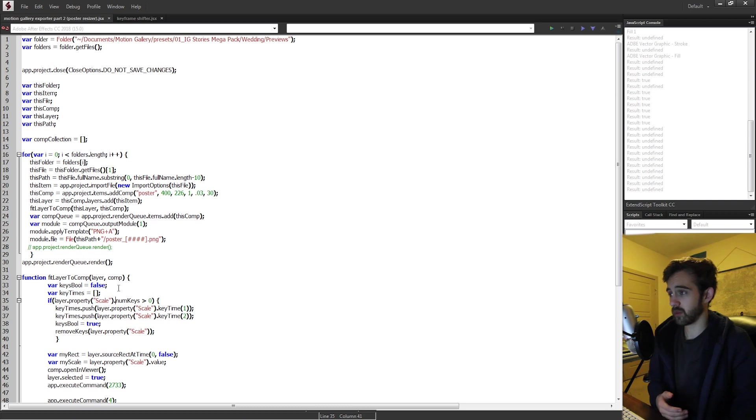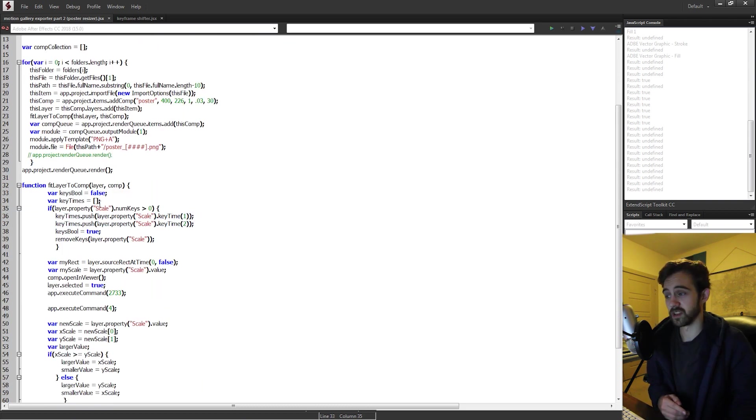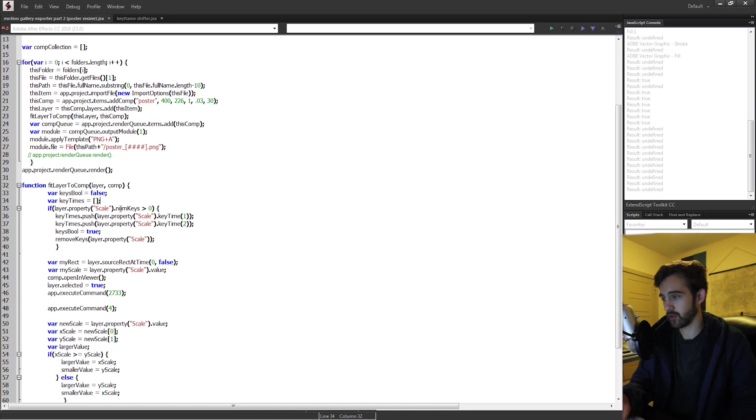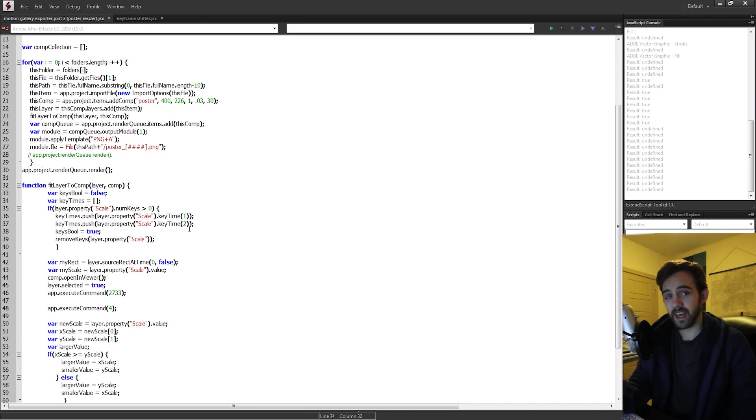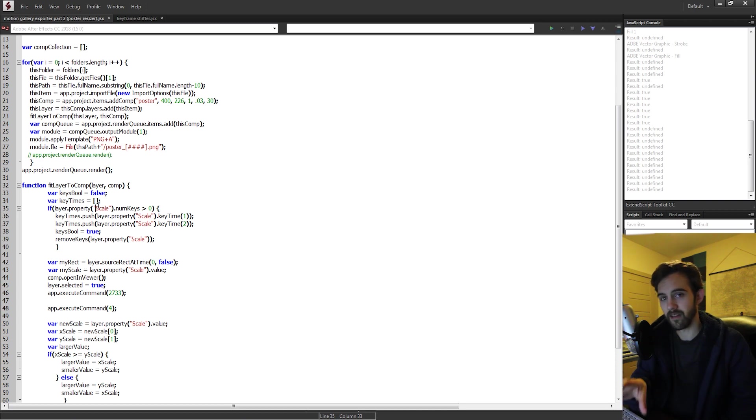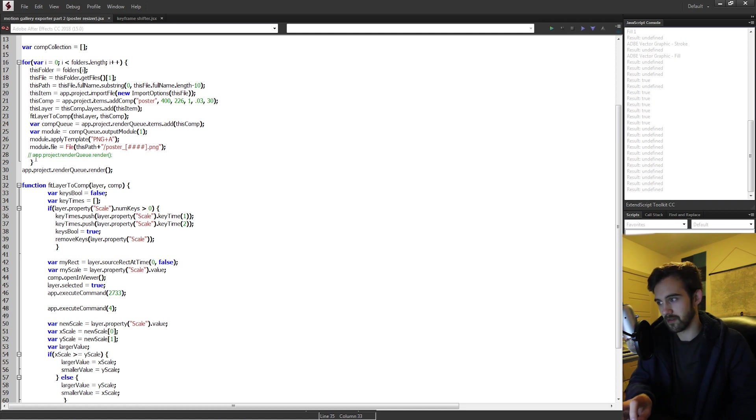So take for example this script here. We have some lines of code that deal with the scale of a layer. You can see it's taking layer.property scale. This might not seem like a problem because you're just changing the scale of a layer, but if you're in a different language, scale may not be the same name. This is just the name that appears visually in After Effects. It's not the name that goes down and actually changes things in After Effects.